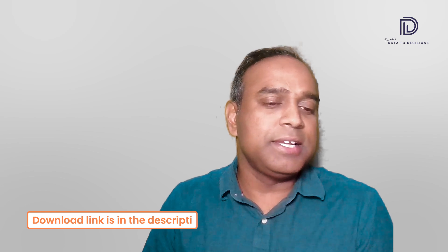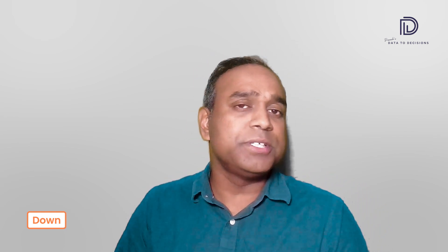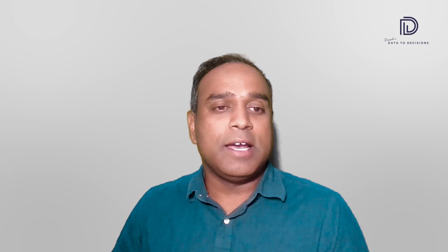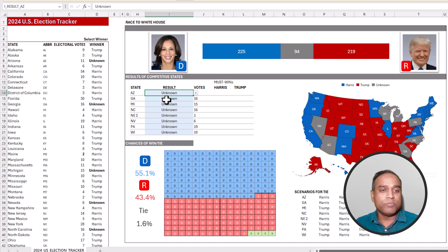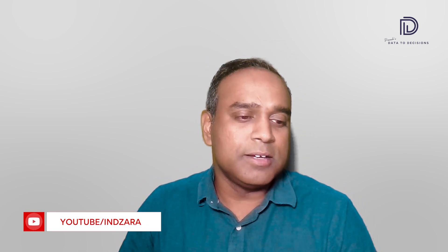I'll publish this template on our website and put the link in the video description. Please download it — as results get published, or even before that, you can take a swing at predicting who's going to win each state and explore the different possibilities for each candidate. Please provide your feedback on the template in the comments. I look forward to your response. Thank you so much for watching — I'll see you soon in the next one.